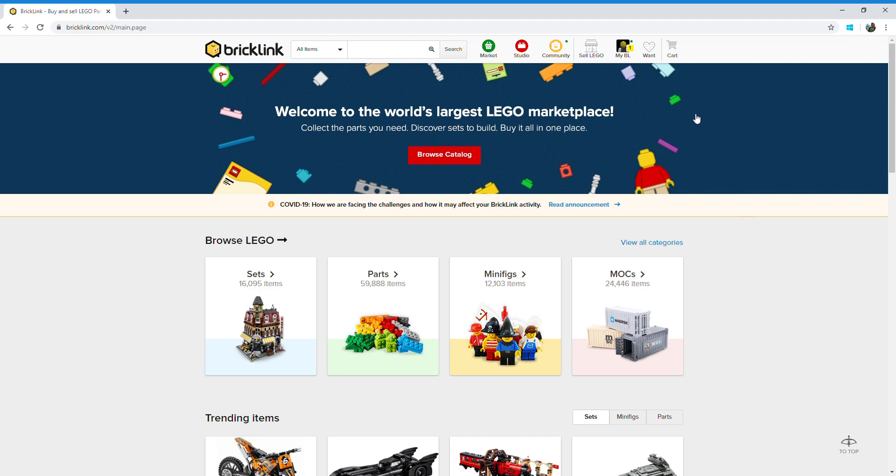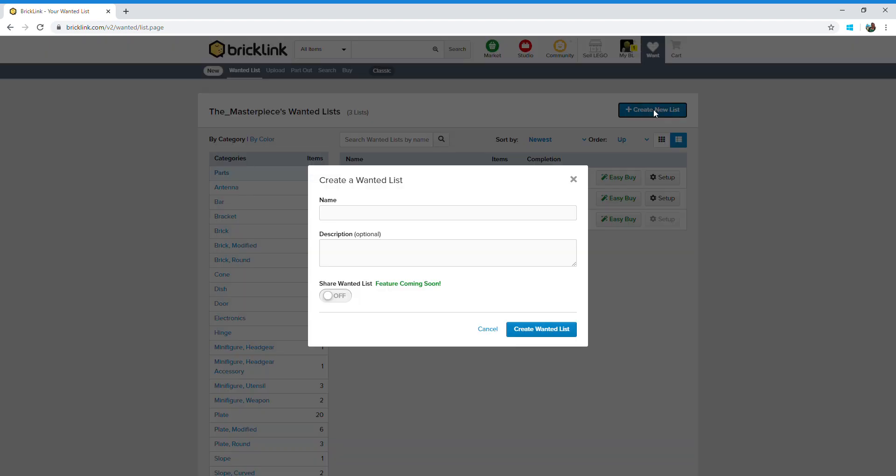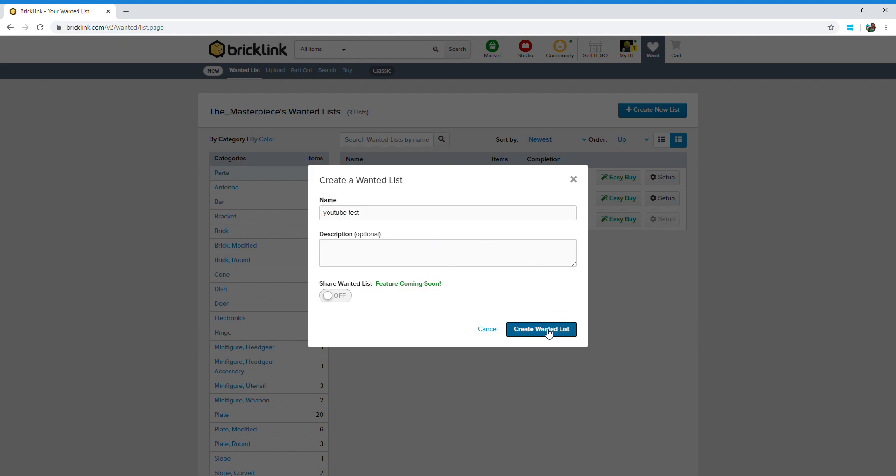So let's create a wanted list. To do that, you click on this want icon at the top and then simply create new list. For this video I'm going to call my list YouTube test. You can type a description in here but I'm going to leave that blank, and then create one wanted list.